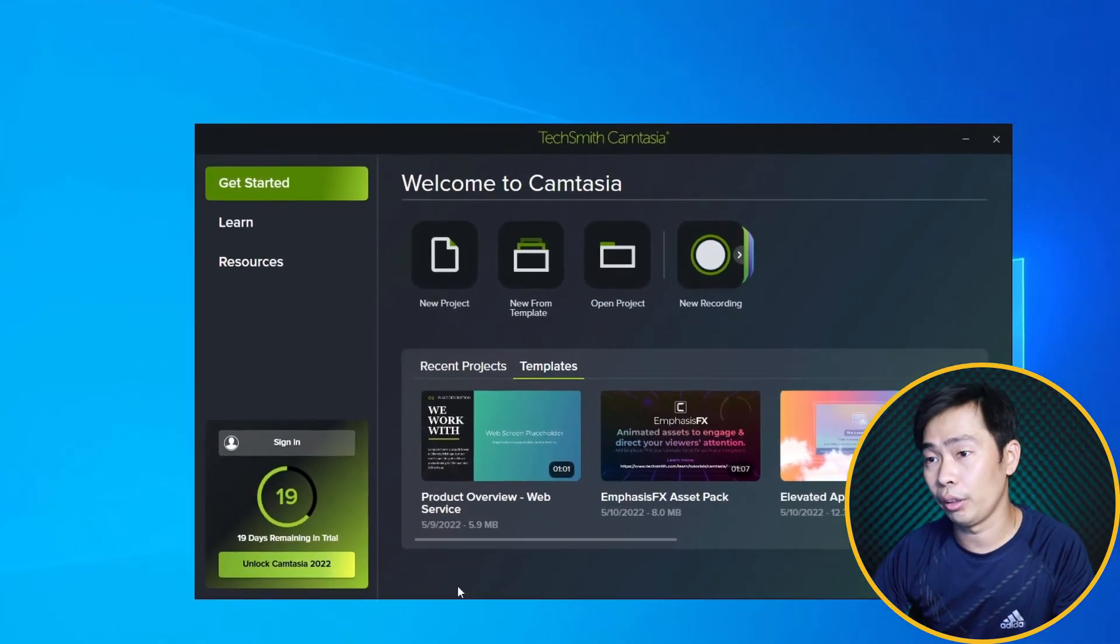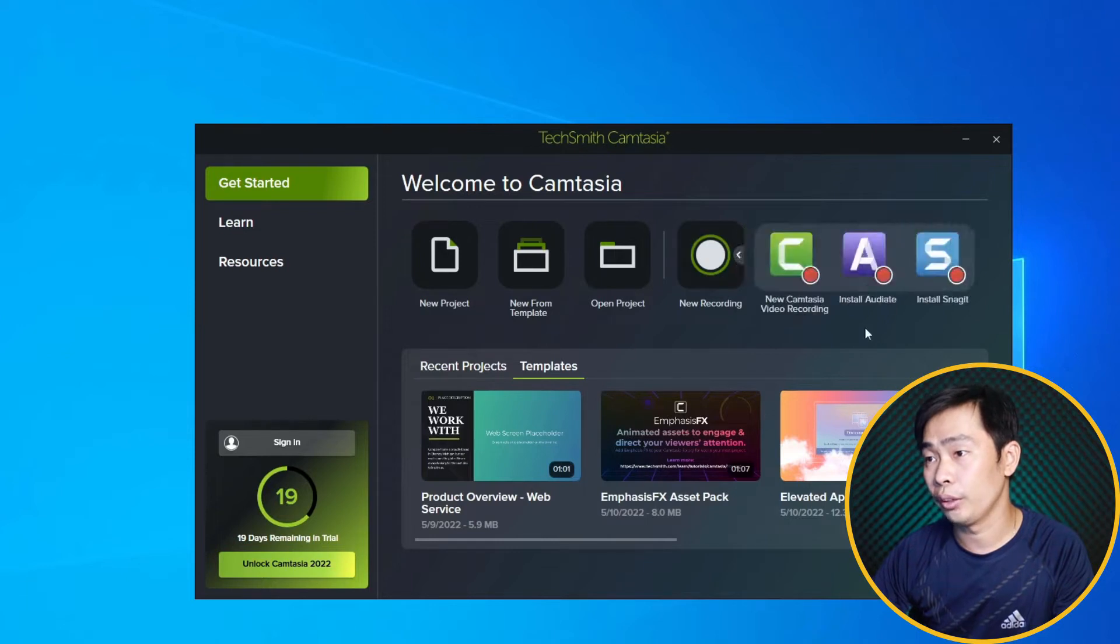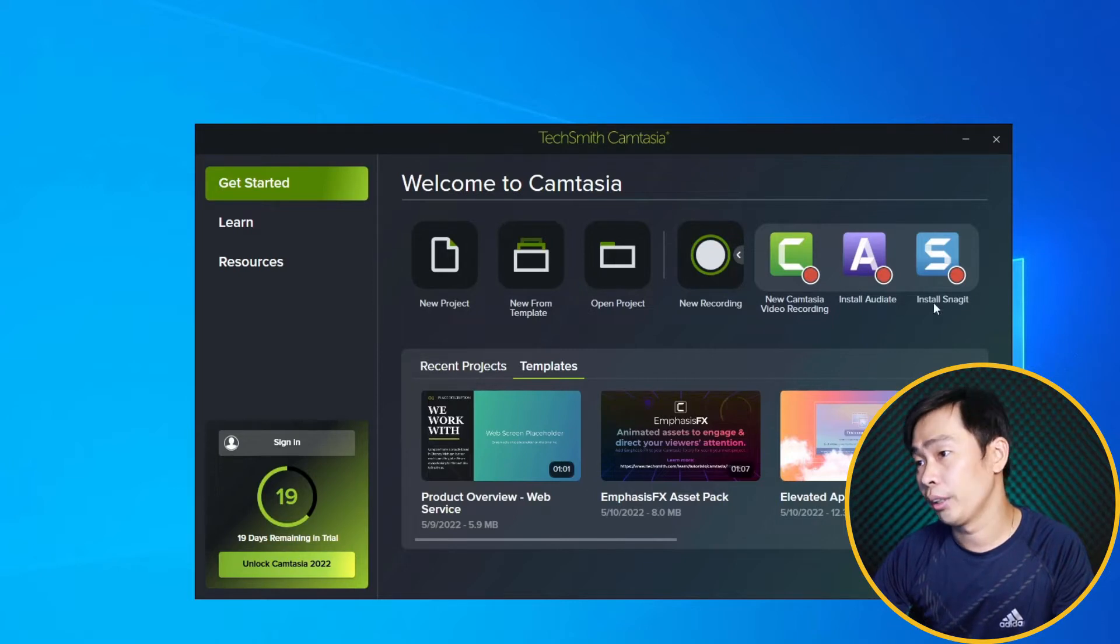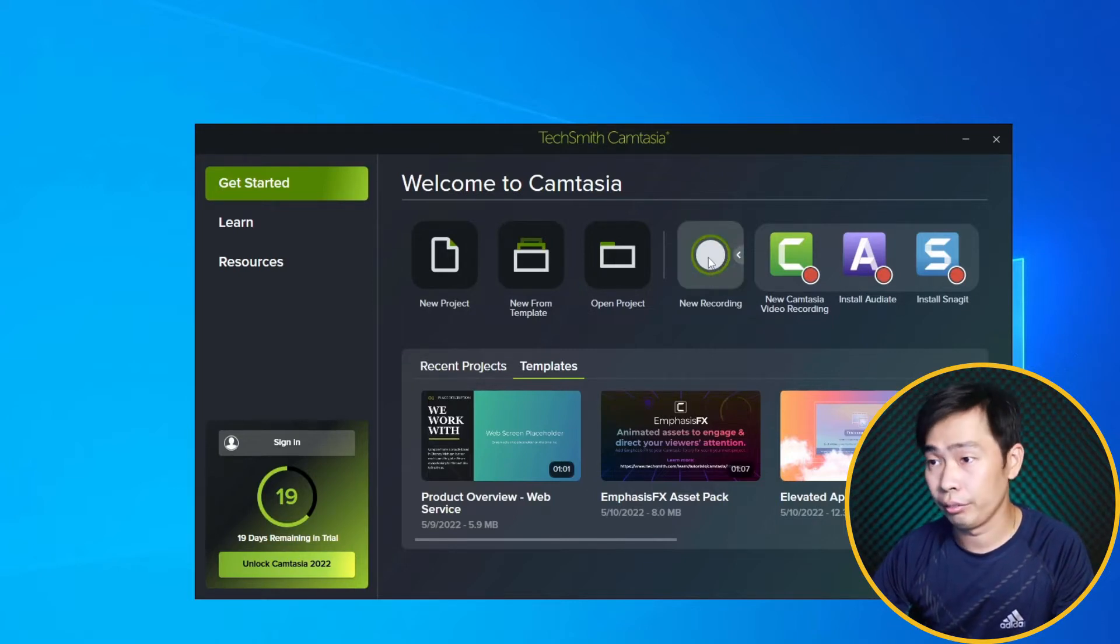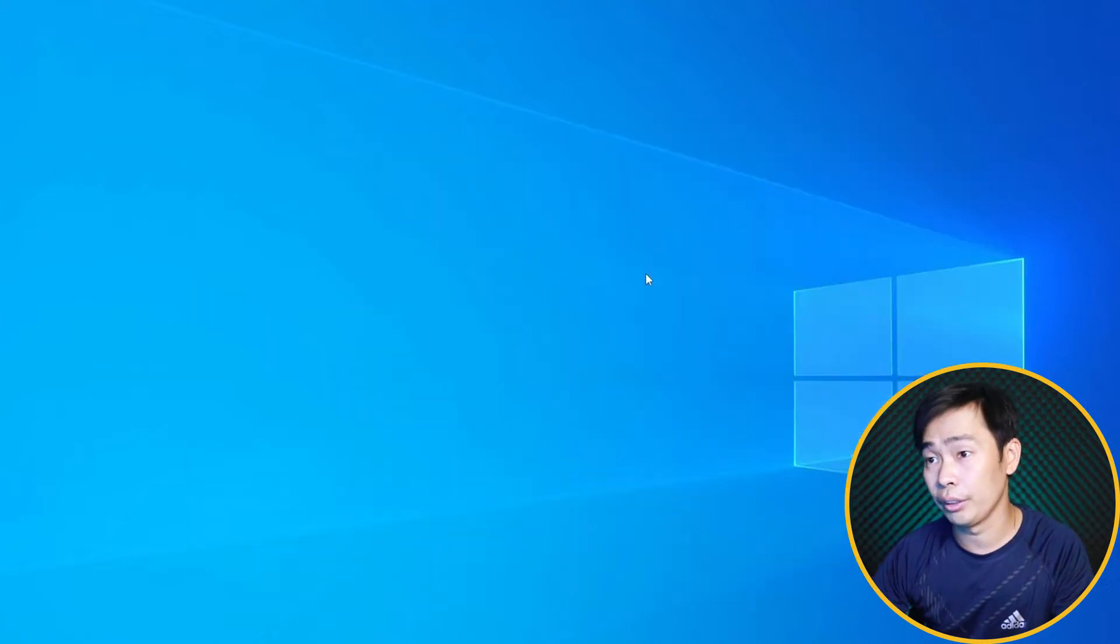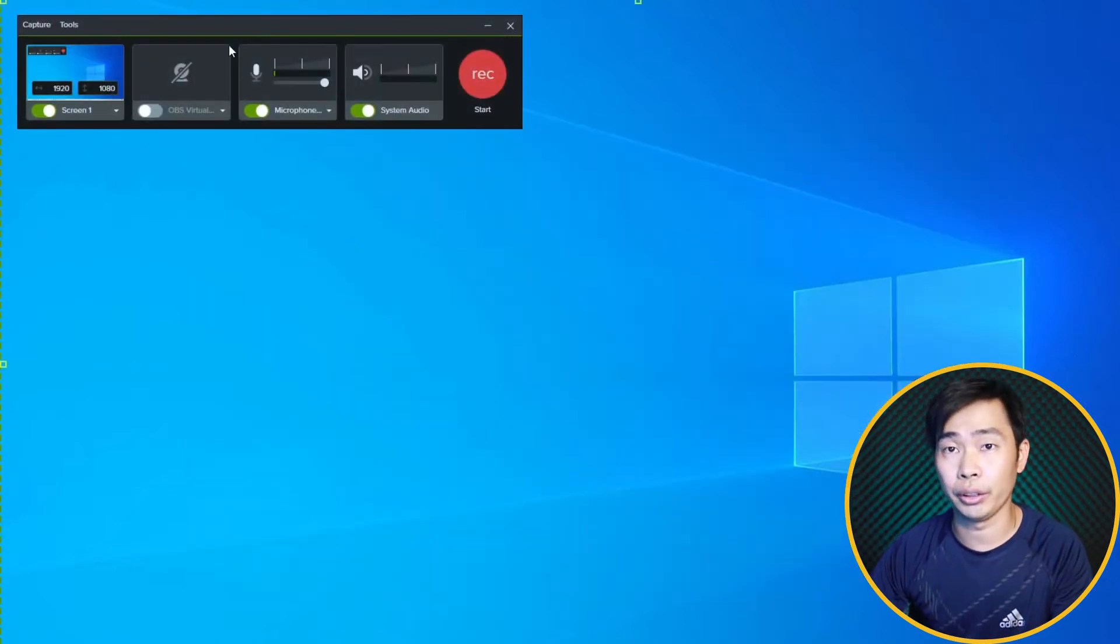For new record we have three options right here: Camtasia, or audio bed, or Snagit. So in this video you can see the 2022 screen recorder. Let's check the settings right here.